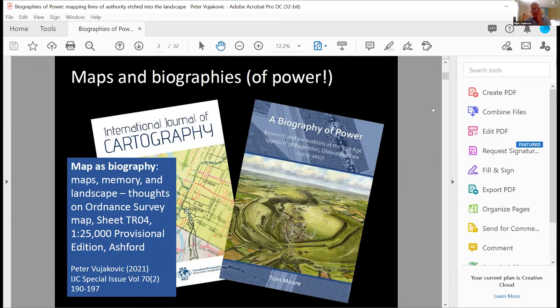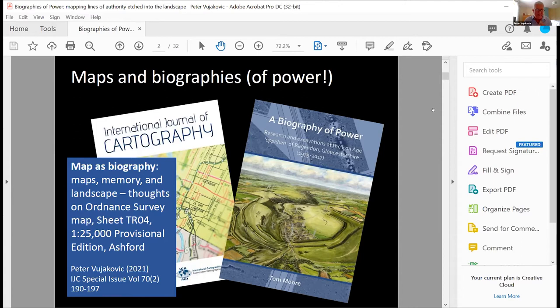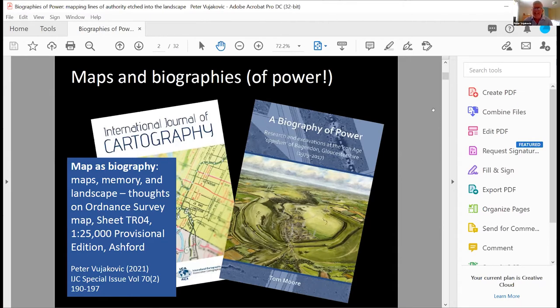The second thing that's linked in with today's talk is this biography of power by Tom Moore, which is an amazing, very dense, very thick and heavy, but very readable archaeological monograph about a place called Bagendon, which is near to Cirencester and is thought to have been the old capital of the local tribe prior to the Roman occupation.